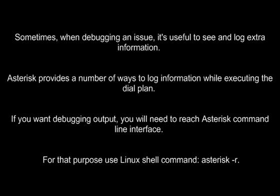Asterisk provides a number of ways to log information while executing the dial plan. If you want debugging output, you will need to reach Asterisk command line interface. For that purpose use Linux shell command: asterisk -r.